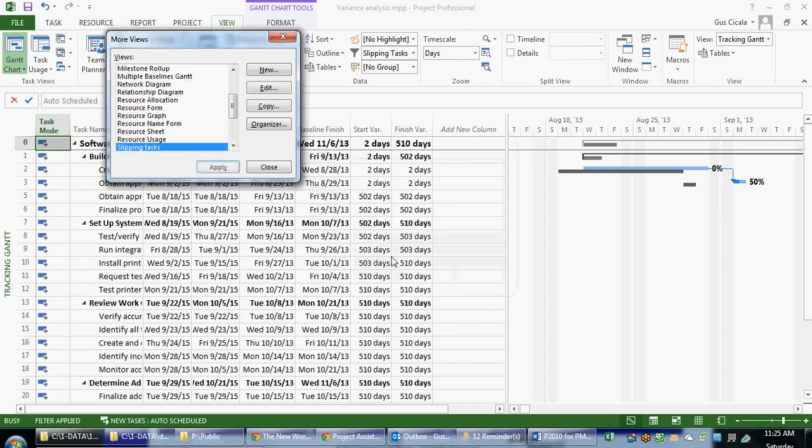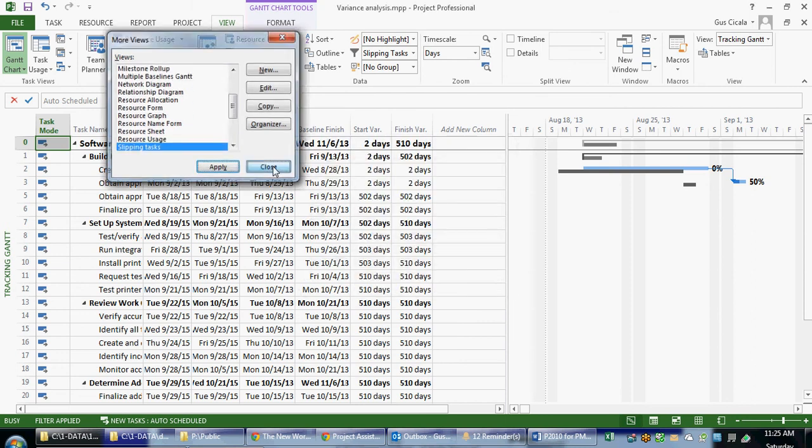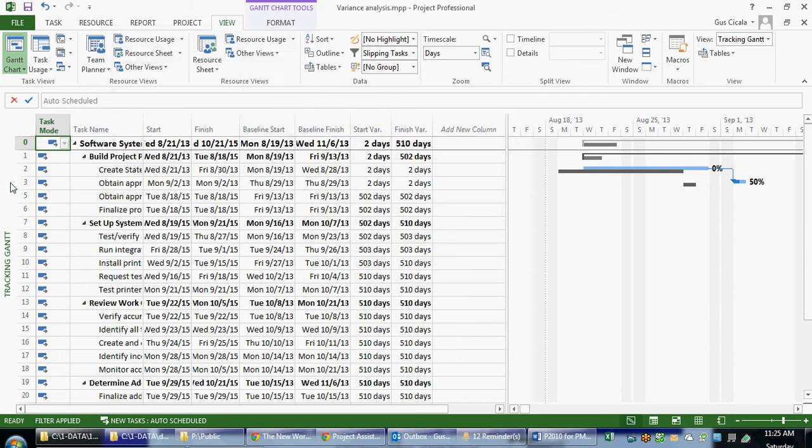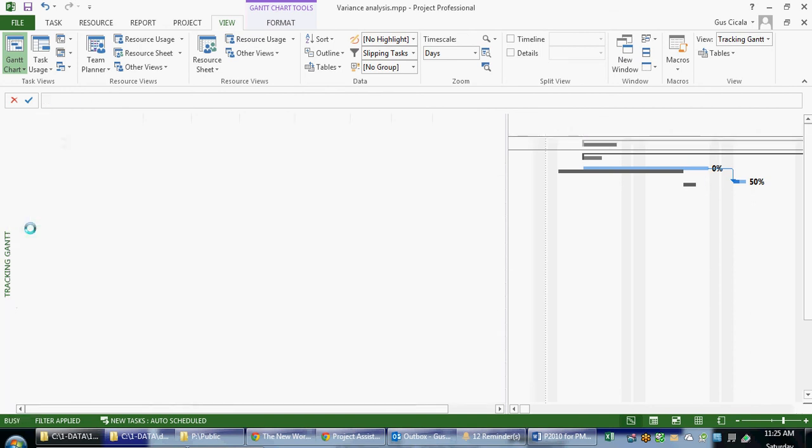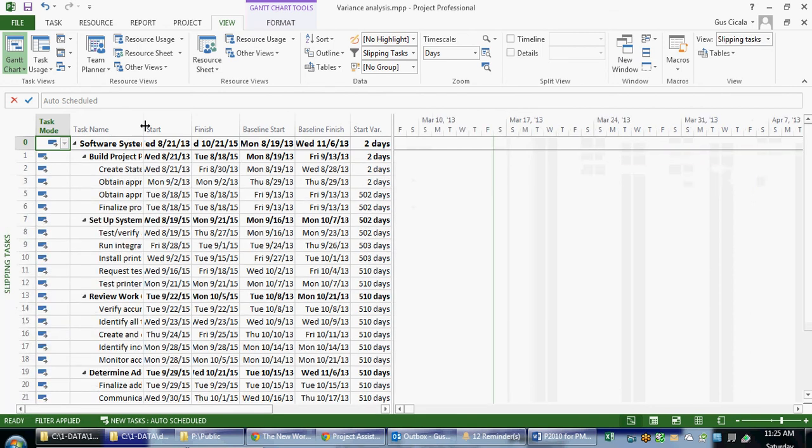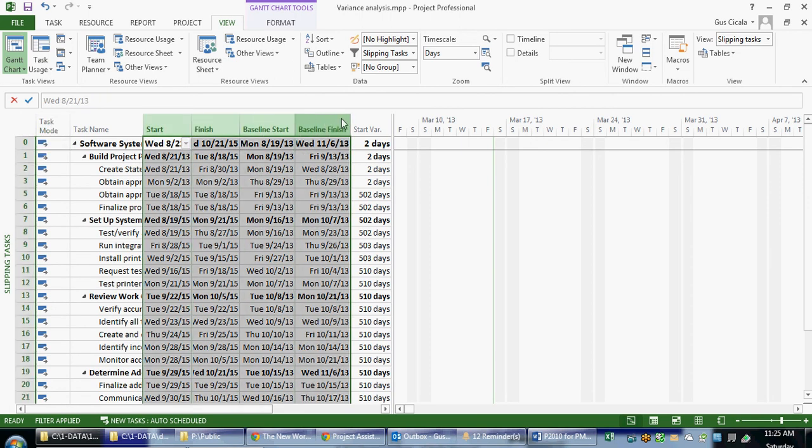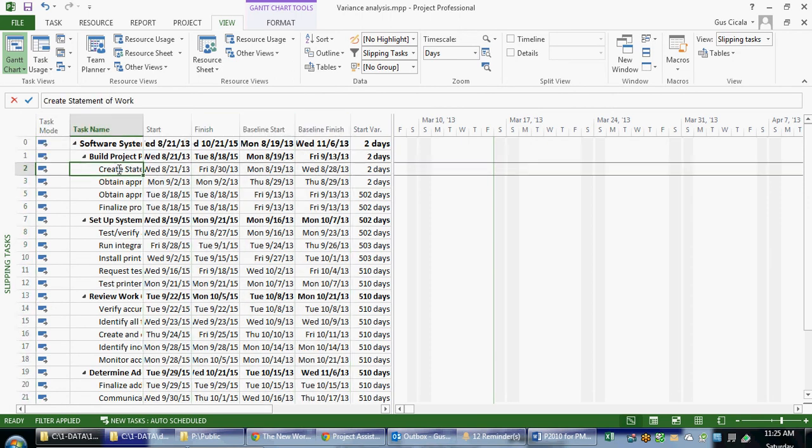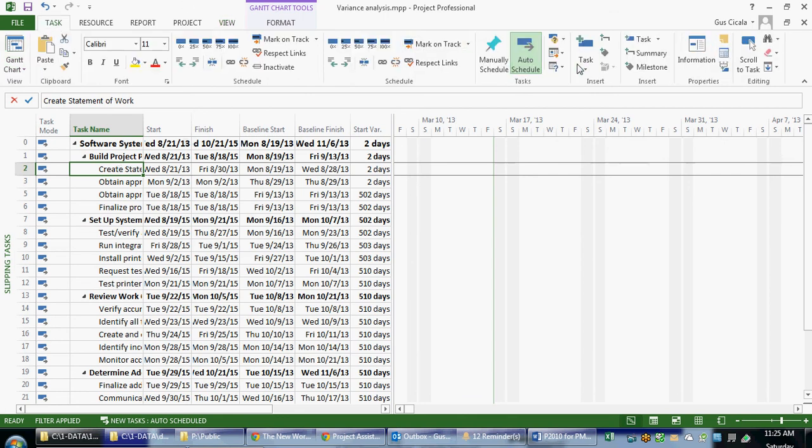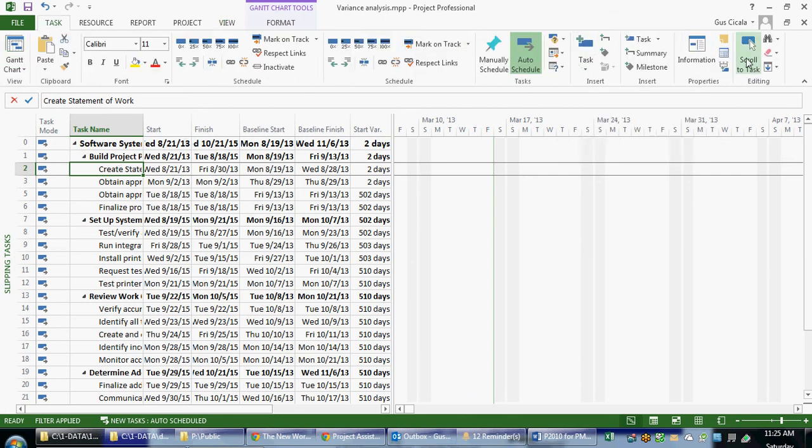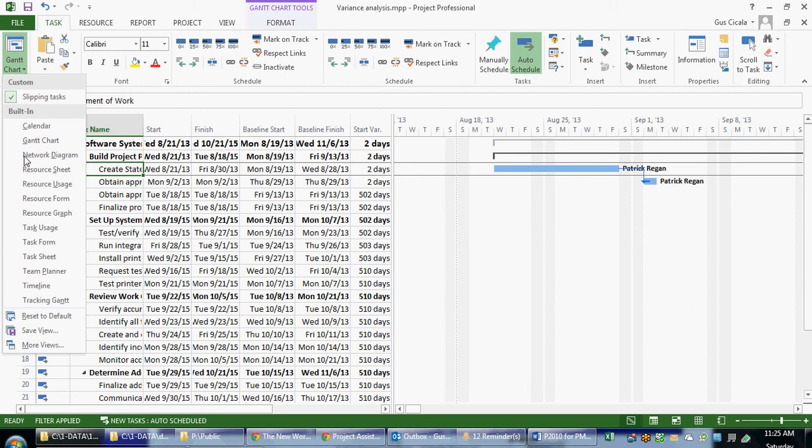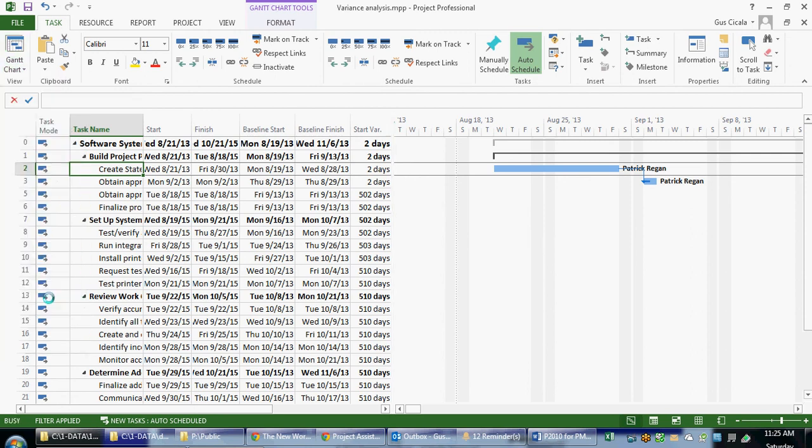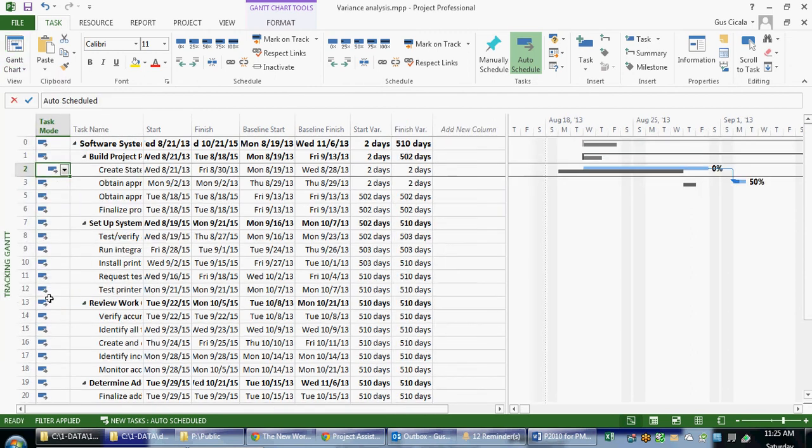I can say OK. So now when I choose my menu, for example, right mouse clicking on my views, I can see my Slipping Tasks filter. Notice that it applied the columns or the fields for the Variance table, and it showed me the Slipping Tasks. I would also remind you that on the task menu, there's something called Scroll to Tasks, and that will bring my current tasks into view. I can also apply the Tracking Gantt, which will give me a visual cue of how these tasks are doing.